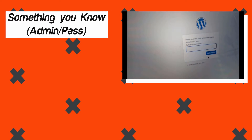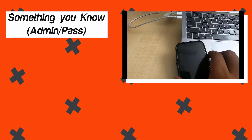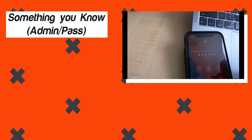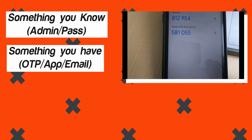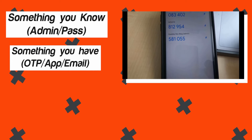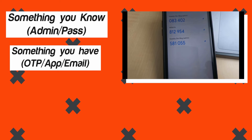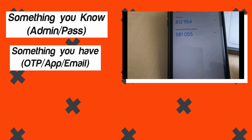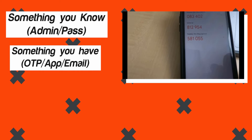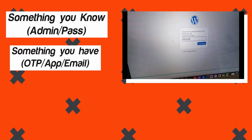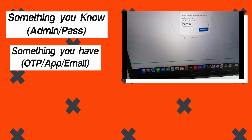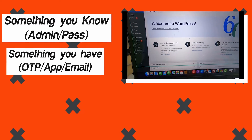It requires two things before you can log in: something you know, which is your password — you log in with your email or username and password — and a second layer, something you have, which is a code generated by an app on your phone, a list of codes in your email, or some security keys stored on your desktop. With 2FA enabled, even if someone knows your password, they won't be able to log in unless they also have that code.